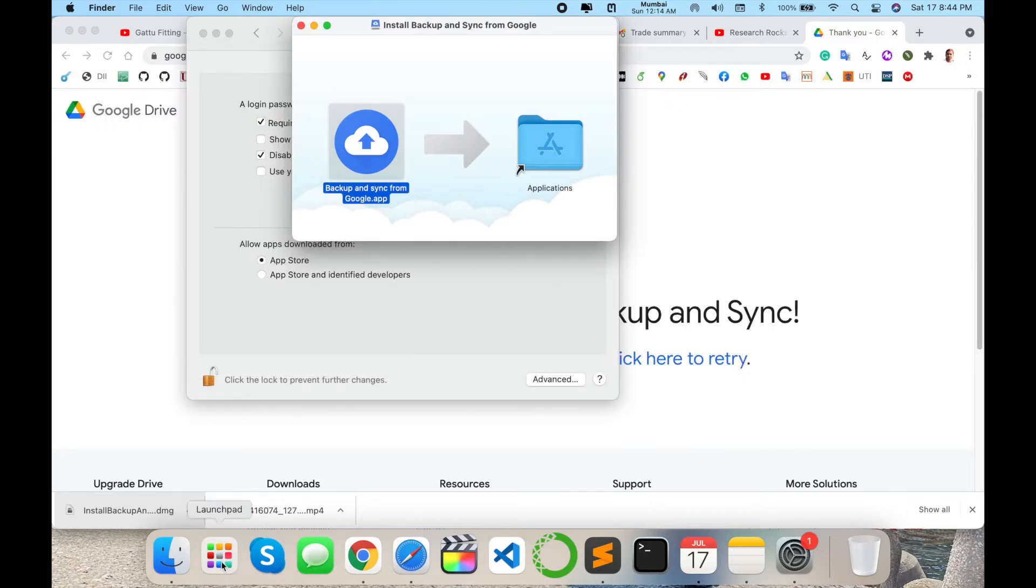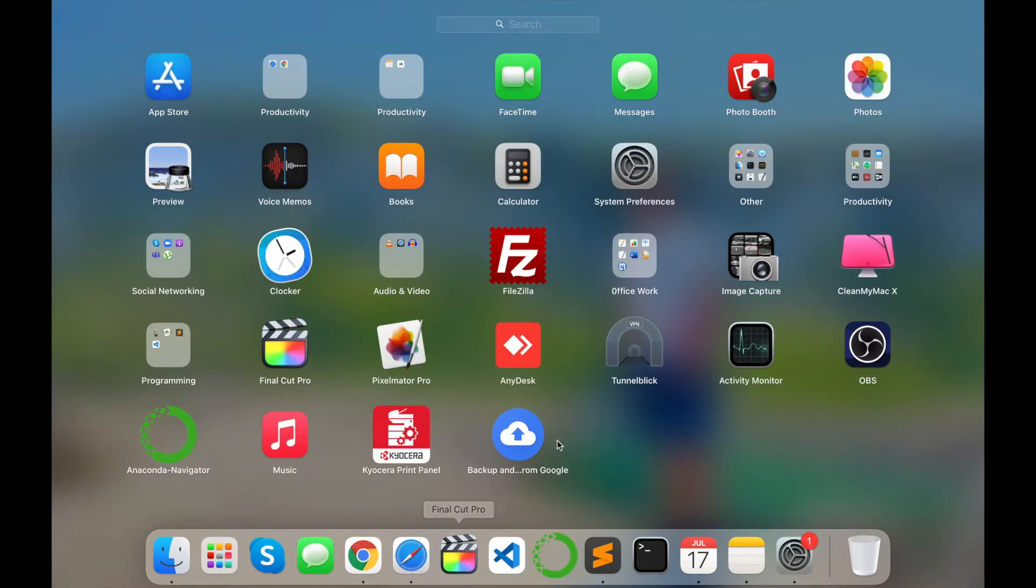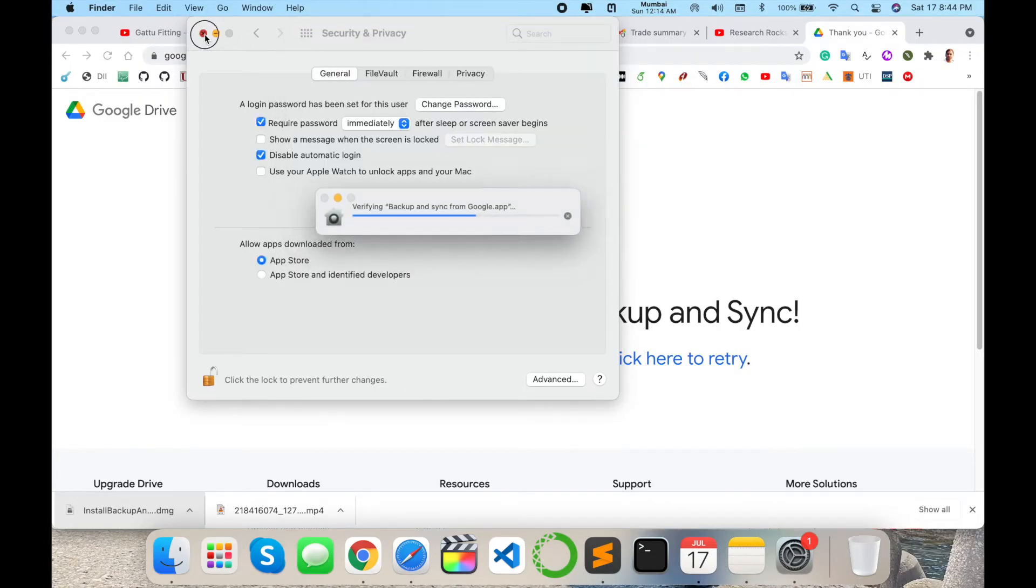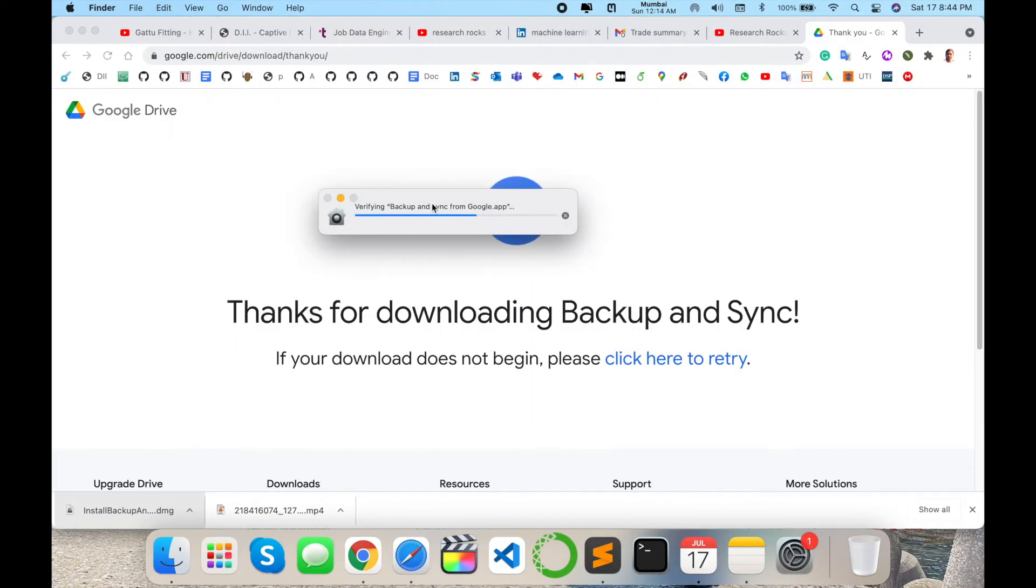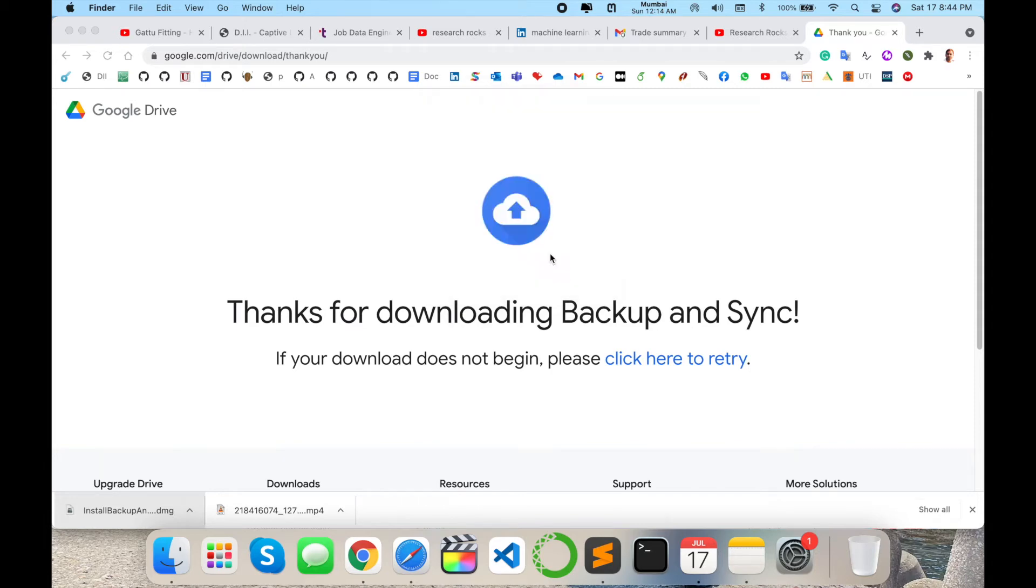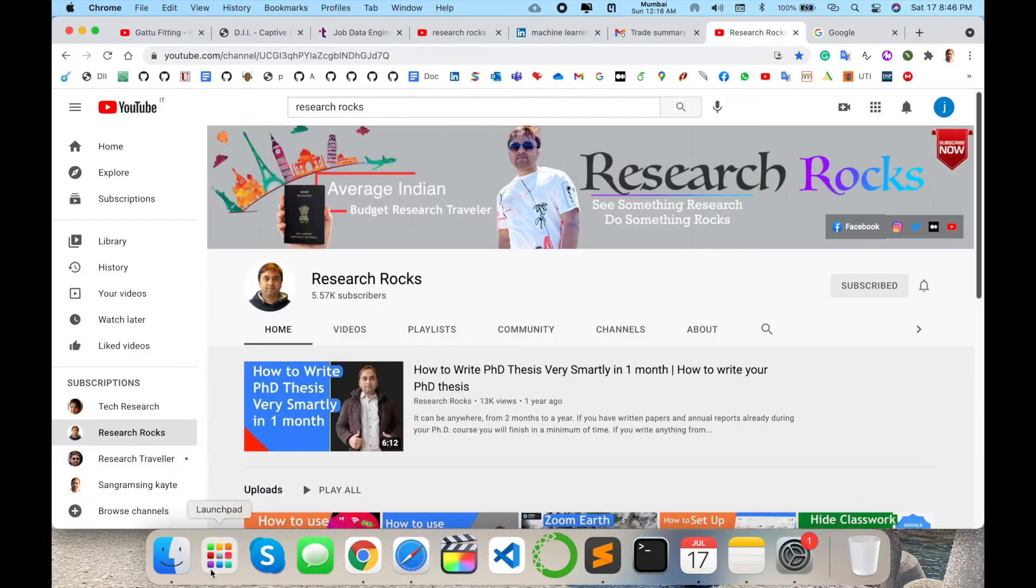Just open my Launchpad here. The application is installed properly. I just simply click here to check if the application is working properly or not. The verification for the Backup and Sync. So now installation is done.